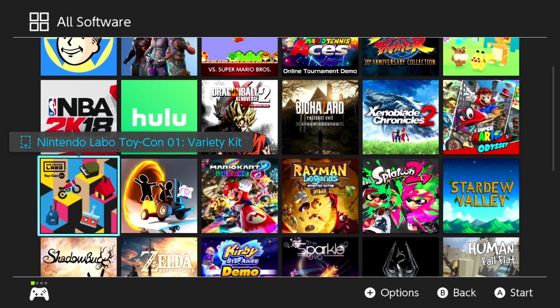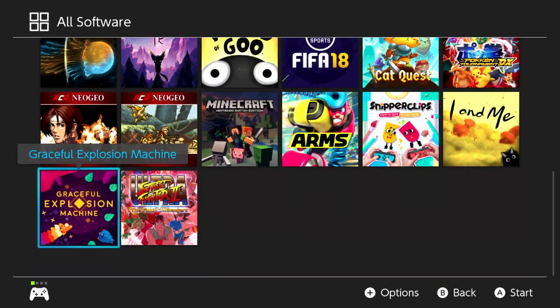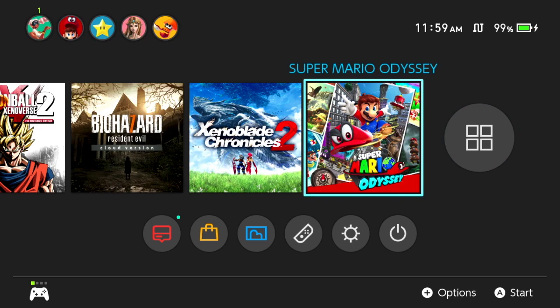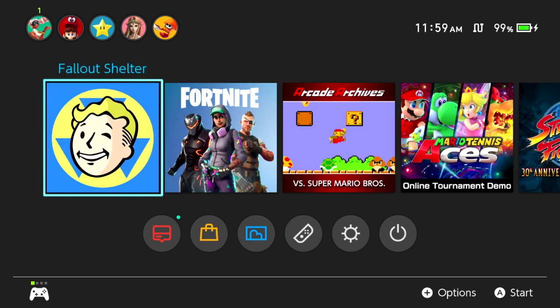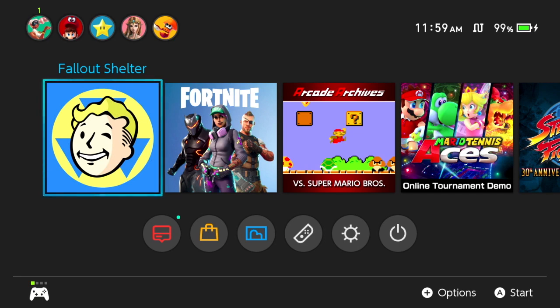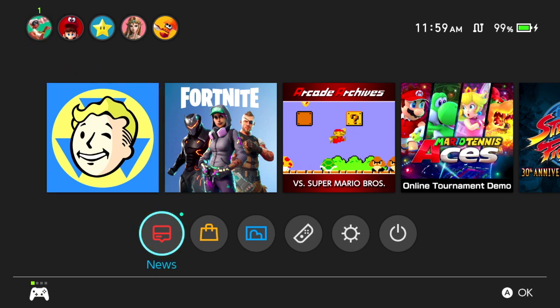So on my Nintendo eShop I have quite a few games, all these games right here, and I really don't play any of them to be honest — I'm waiting for Smash. I did play Fallout Shelter on my mobile phone and it's a really good game and it's free, so you guys should play it. Fortnite — I have mixed feelings — but anyway, let's get back to the main purpose of the video.